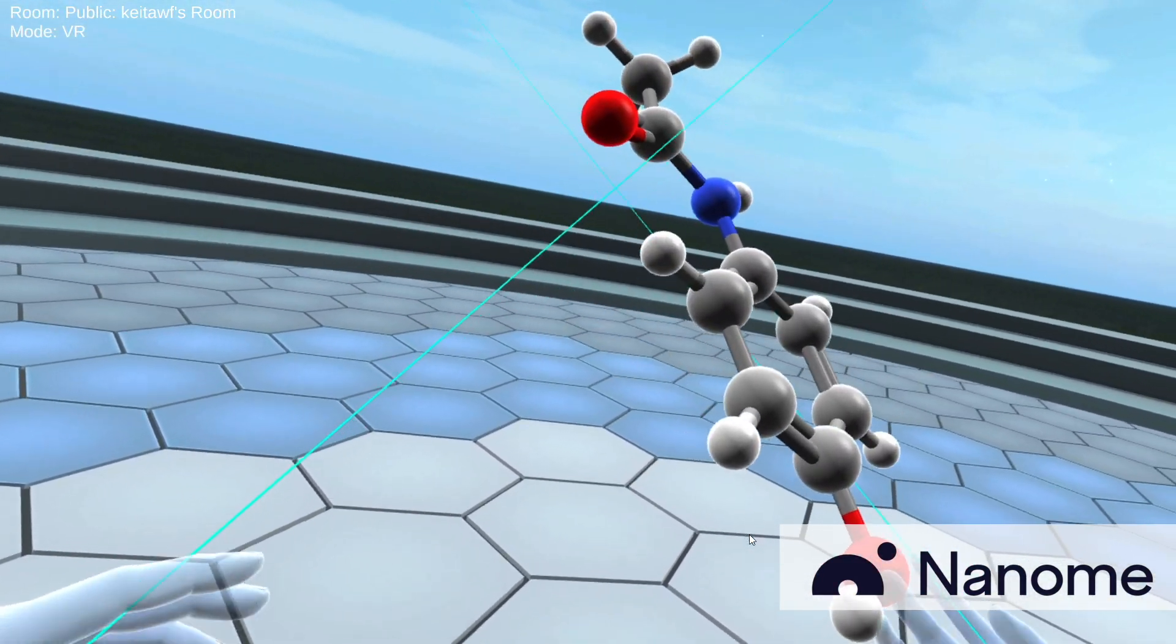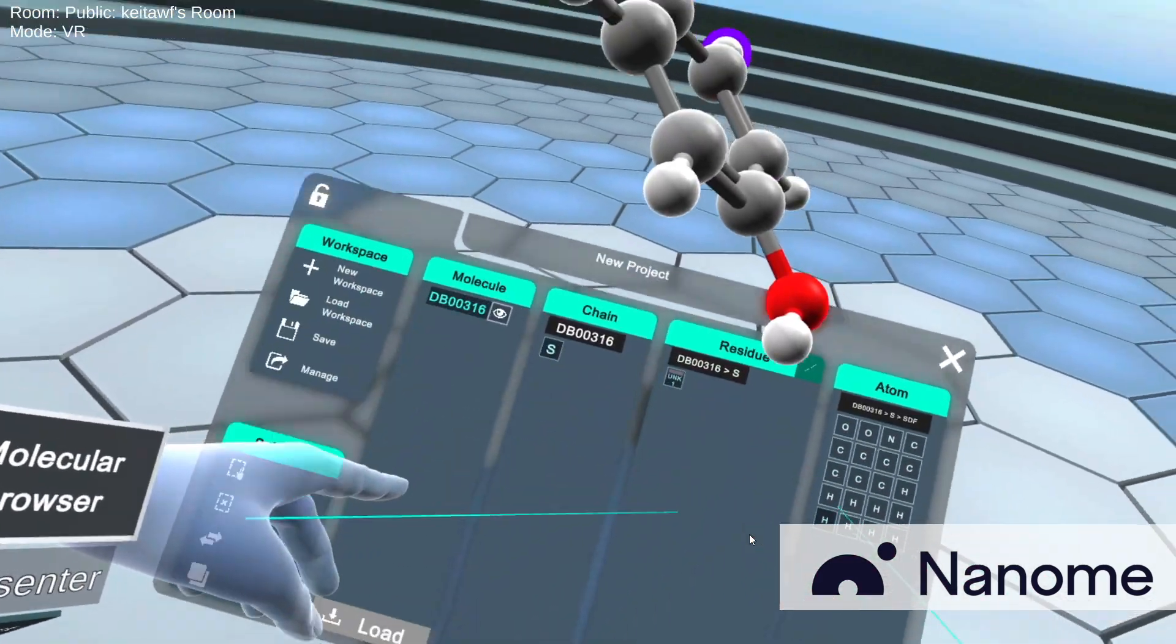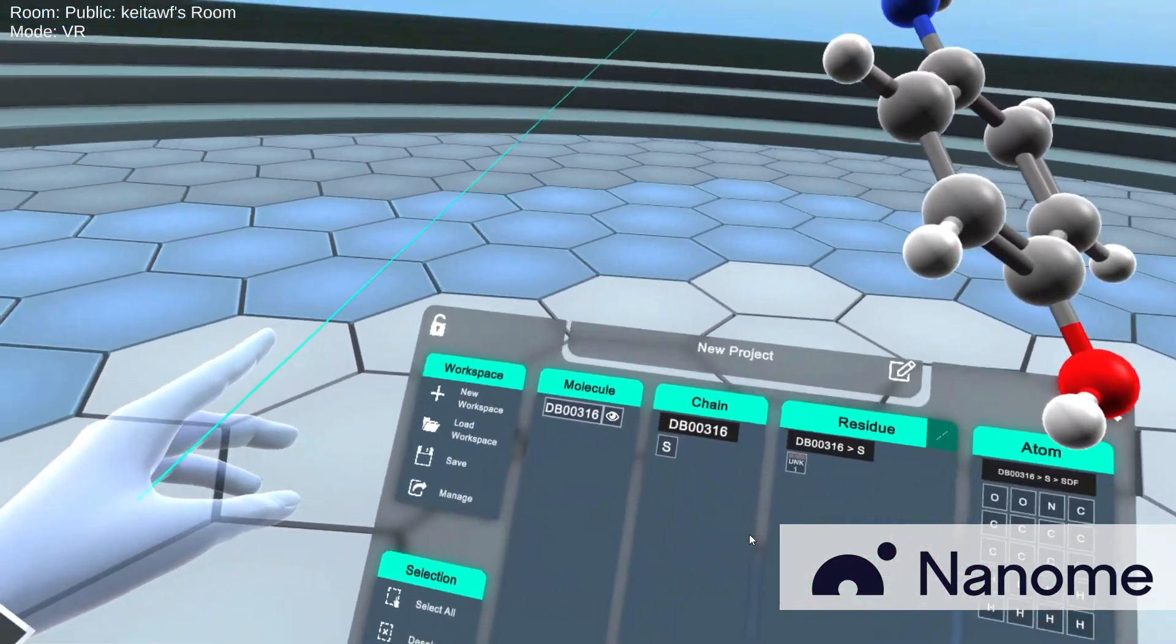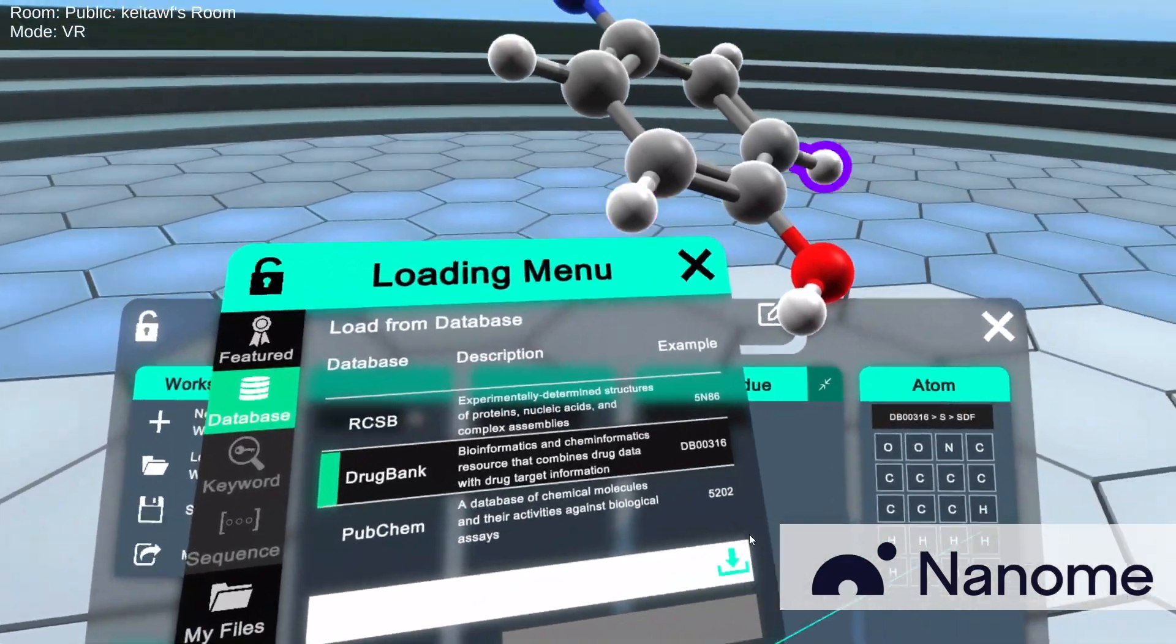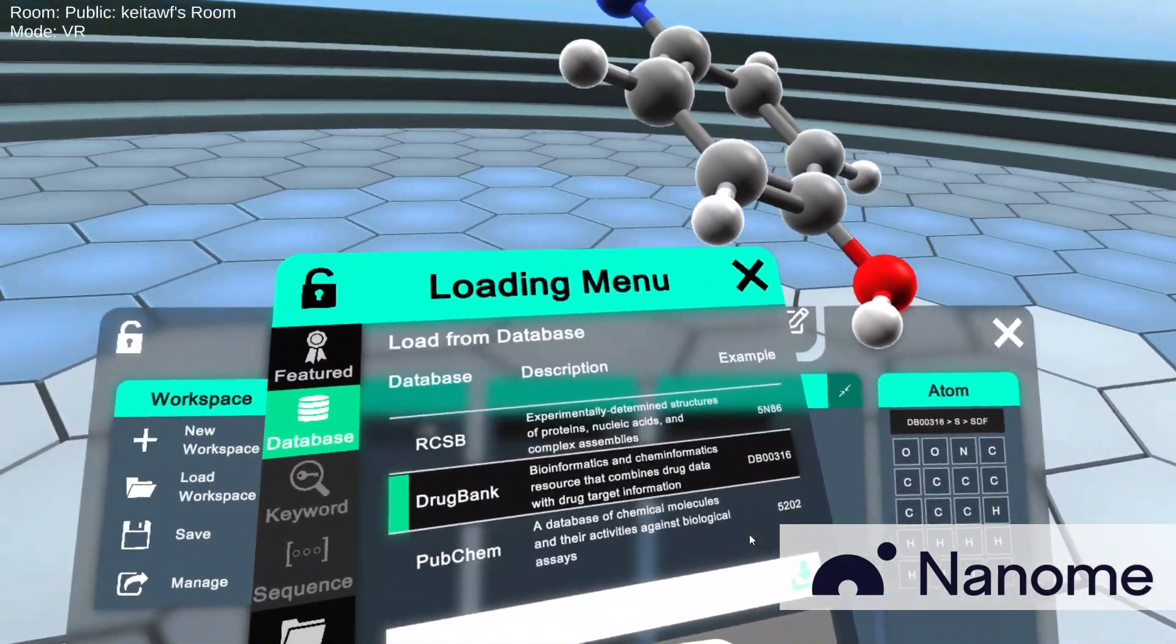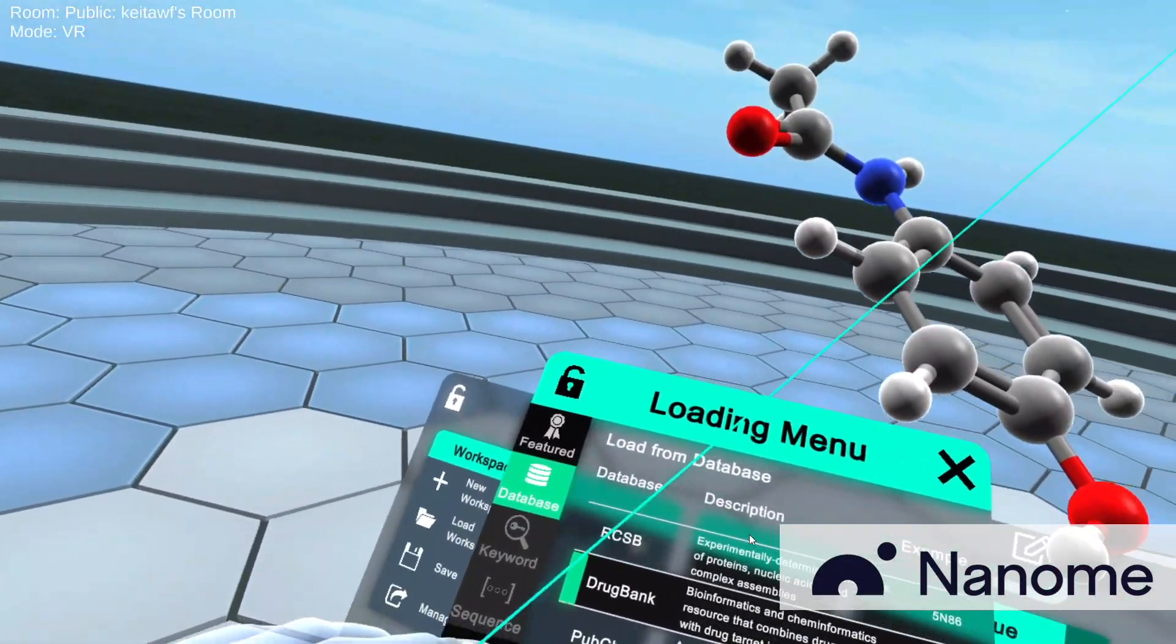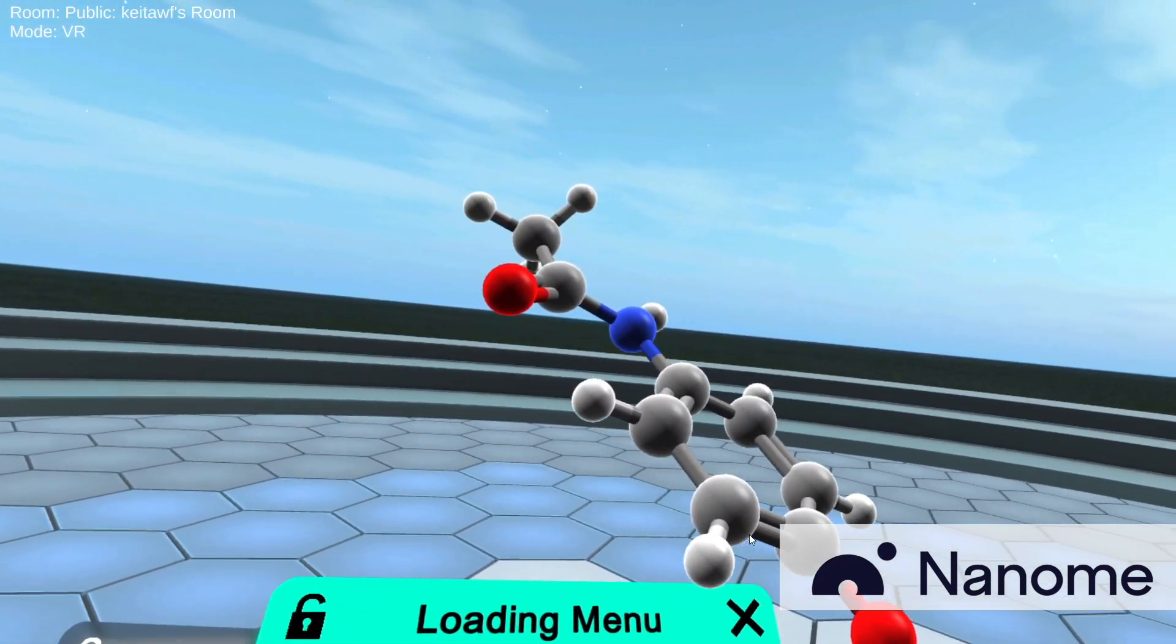And so if you want to look up a certain chemical, like glucose, let's say, I think PubChem would be better. So I'm going to be switching over to my desktop, and you can use Oculus Dash for this if you want to.